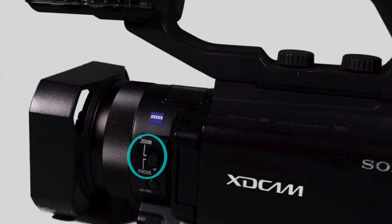To manual focus, move the zoom/focus switch to focus. This assigns focus to the manual ring.